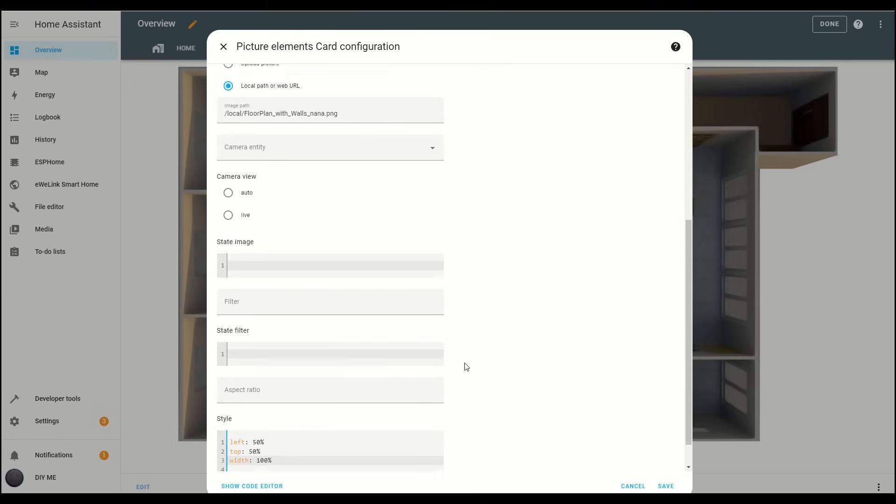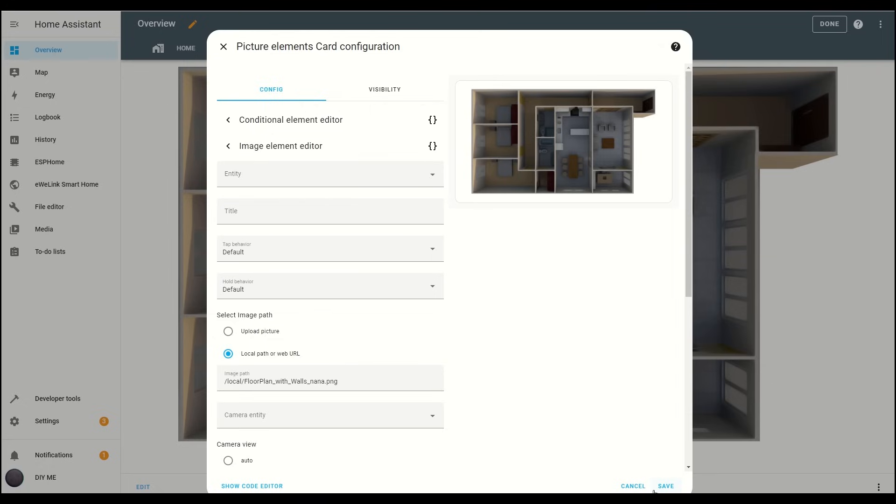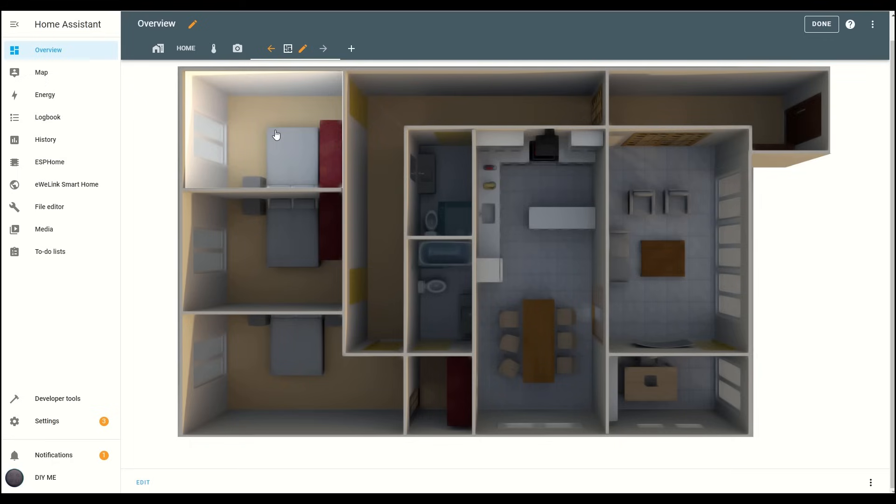Now, if you scroll up, you should see your floor plan. Turn on the light you assigned to this room, and you'll see the room light up on the floor plan. Click Save, and now when you switch on the light from the floor plan view, the corresponding room will light up. It's really starting to look good.